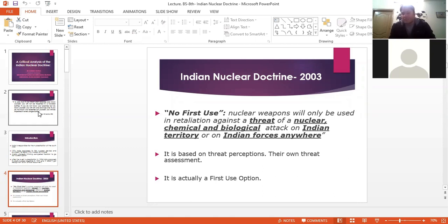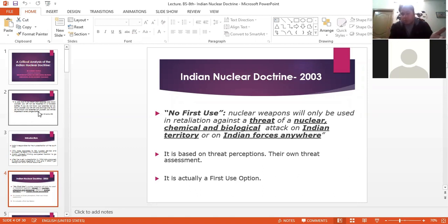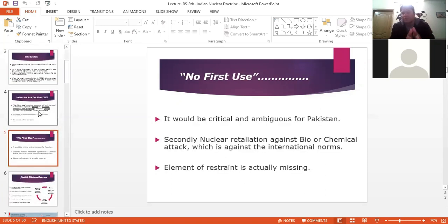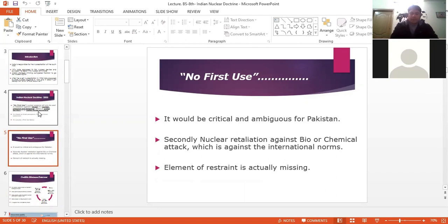Number two: if India is attacked by chemical or biological weapons — other than nuclear — India will carry out a nuclear strike on Pakistan. This doctrine is based on their own threat perception, which is very dangerous because that perception could be wrong. So it is effectively a first-use option, creating serious troubles and threatening regional security. Element of restraint is actually missing from this strategy. Nuclear retaliation against a biological or chemical weapon attack is also against international norms. The doctrine is confusing, ambiguous, and critically challenging for Pakistani policymakers.